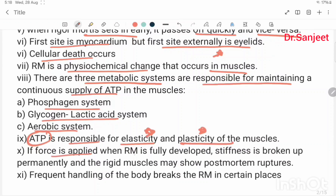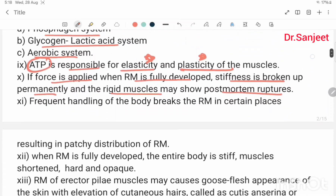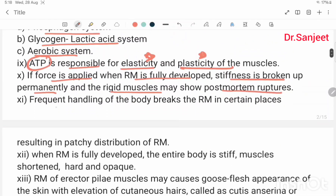If force is applied when rigor mortis is fully developed, the stiffness is broken up permanently, and the rigid muscles may show post-mortem rupture. Frequent handling of the body breaks rigor mortis in certain places, resulting in patchy distribution of rigor mortis.